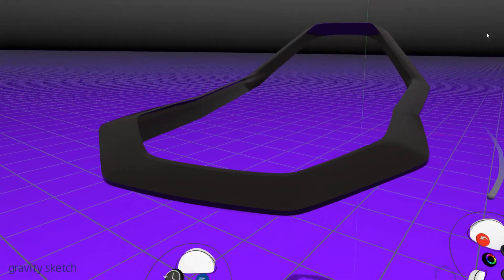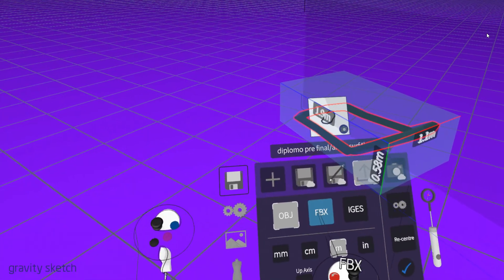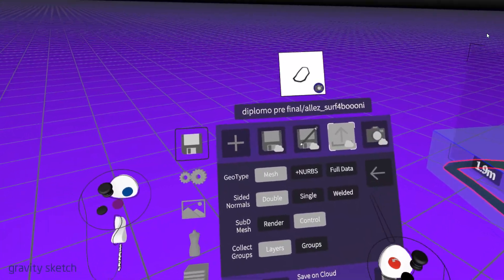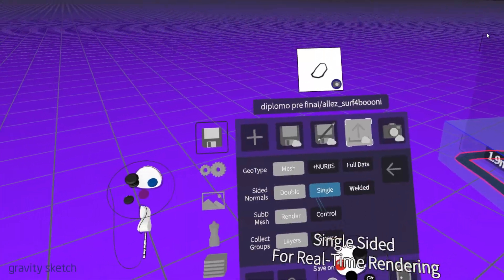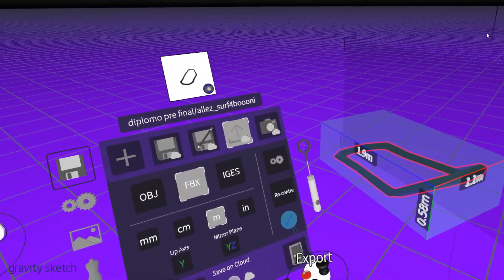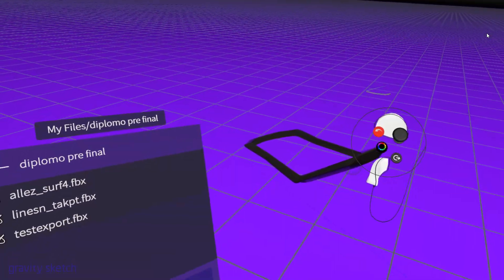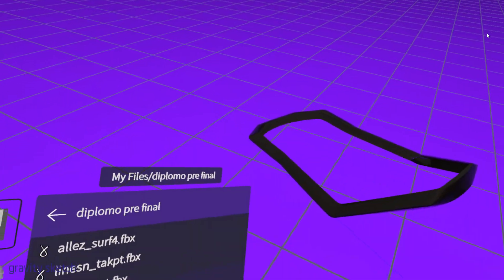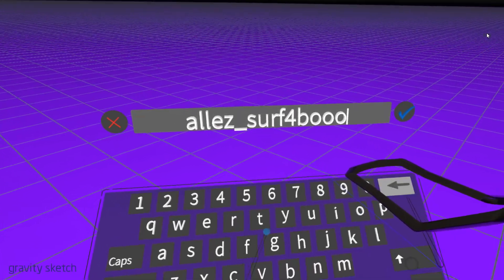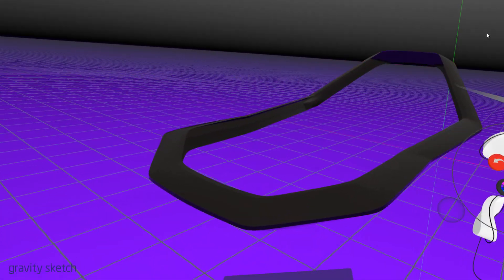The first method is going to be just straight — export as an FBX, we touch nothing here. This default setting is going to export the model as I'm seeing it now, so that means it's going to be exported with the sub-D applied.